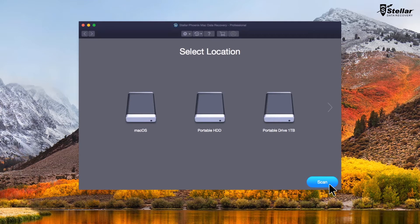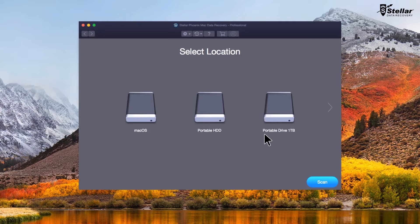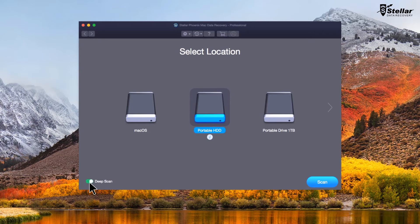Stellar Phoenix lists all connected storage devices, including your internal or external drives, time machine drives. Select the external USB hard drive you want to restore your data from and toggle on the deep scan.